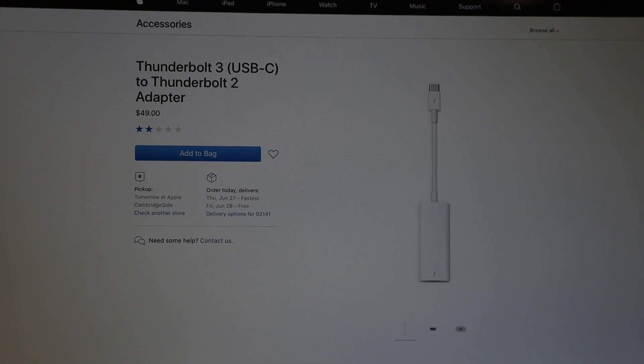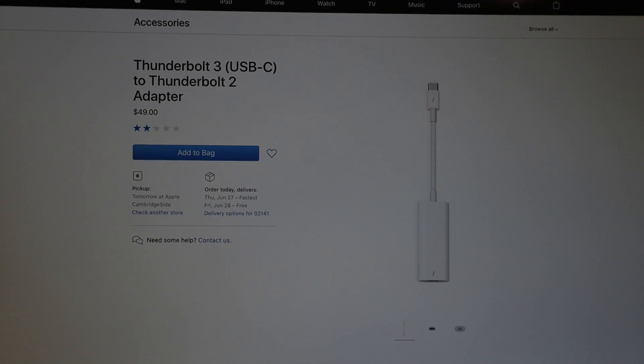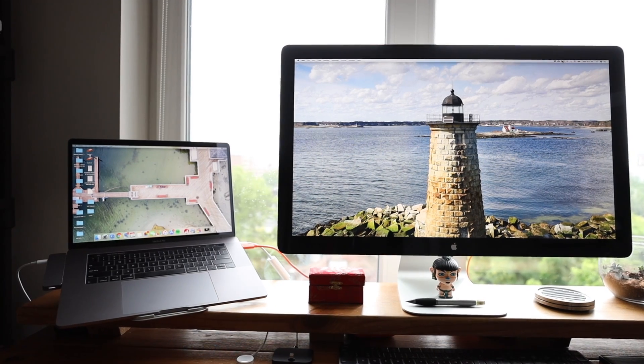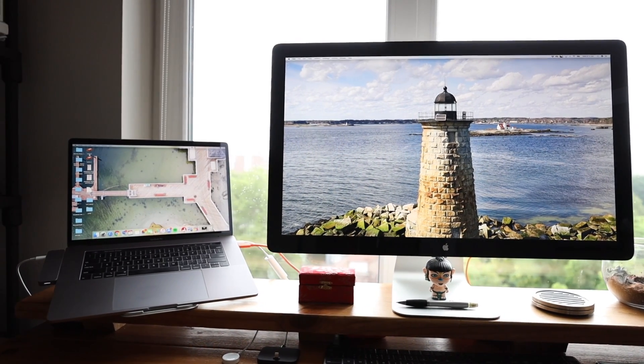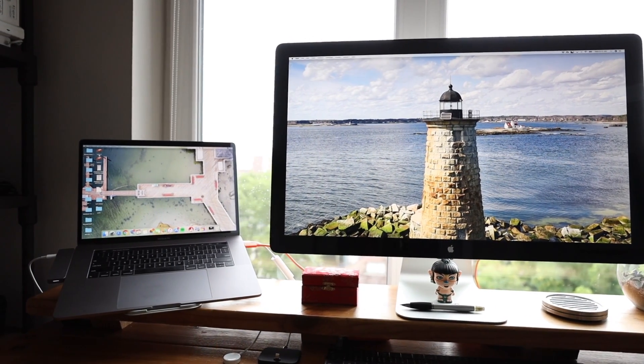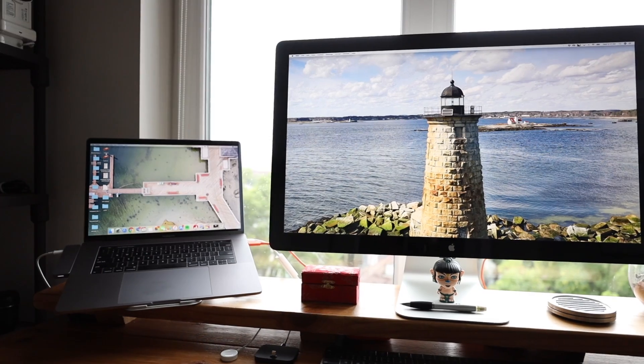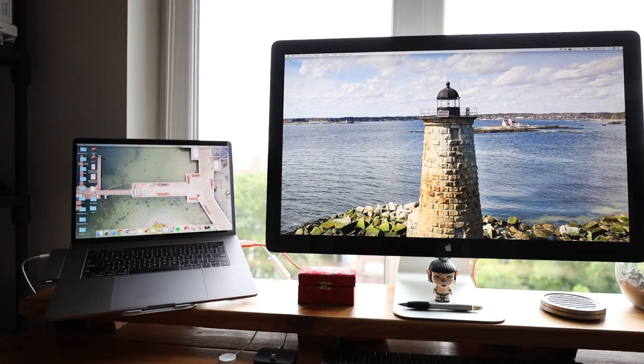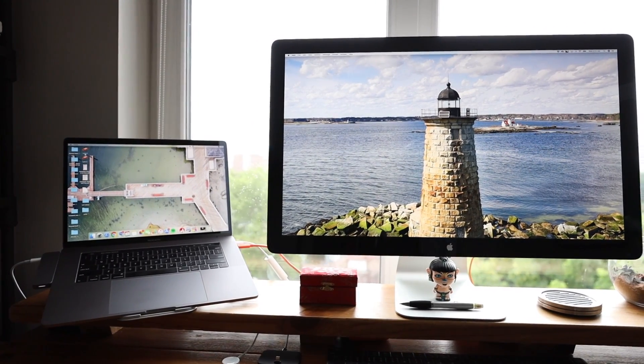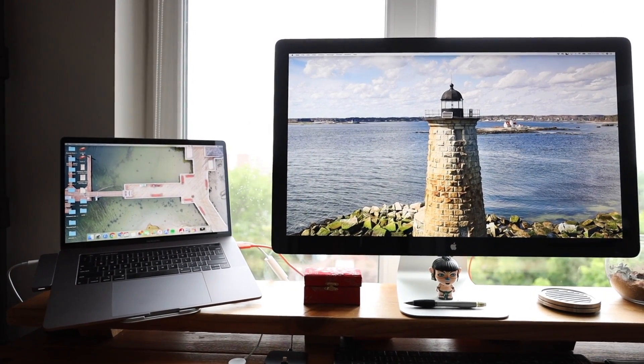Otherwise though, that's it. For $49 you can continue to use your Apple Thunderbolt monitor and still have access to all the ports in the back. Thanks so much for watching and hope to see you again next time.